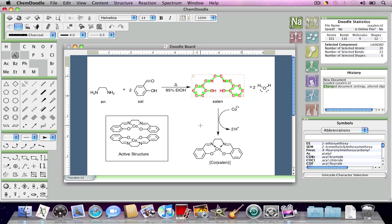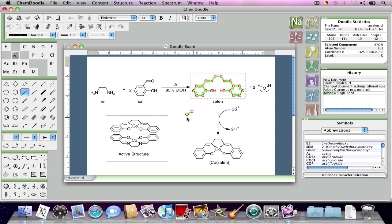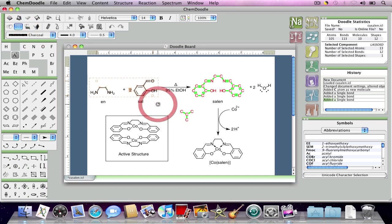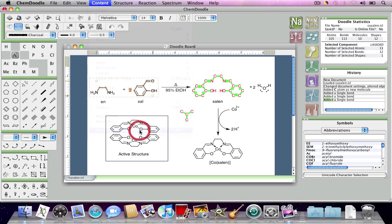Now in addition to changing this molecule to make it look sort of with a funny Christmas theme, you'll note that any new atoms and things that I add to the Doodle board also conform with the same style because the document settings have been changed. If I want to conform one of these previously existing molecules with the new document settings, all I have to do is go to the Content menu and then click Conform to Document Settings and then it's done.